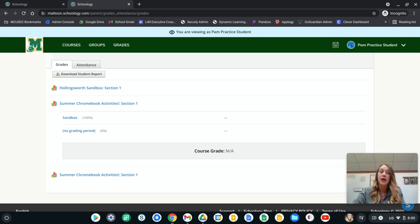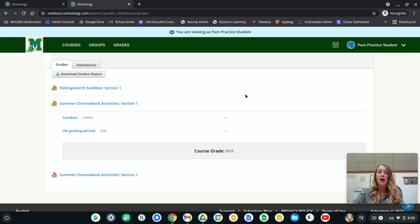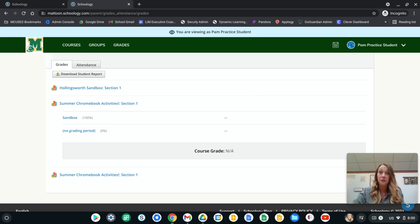And so this is a quick and easy way for you to be able to do that. If you have any questions, by all means, you can reach out to your student's teacher and they can help you walk through this process as well.